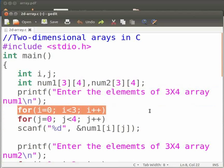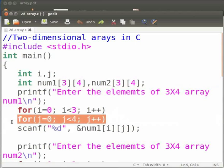This for loop will check the condition that i runs from zero to two. This for loop will check the condition that j runs from zero to three.